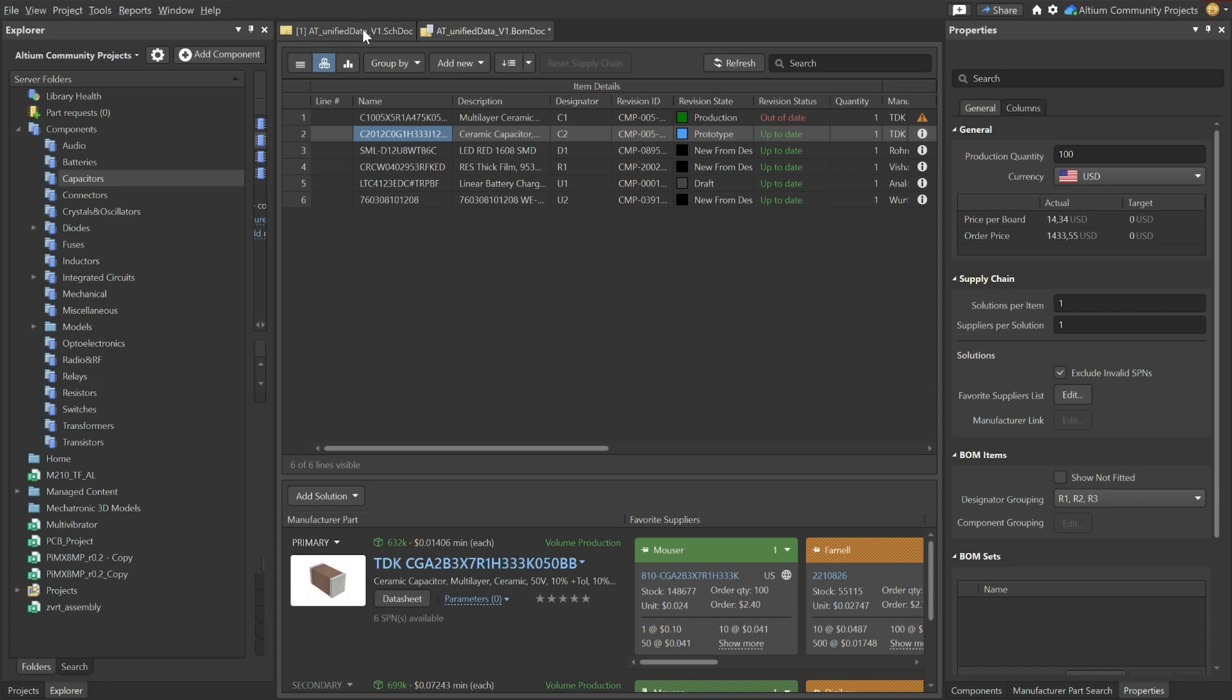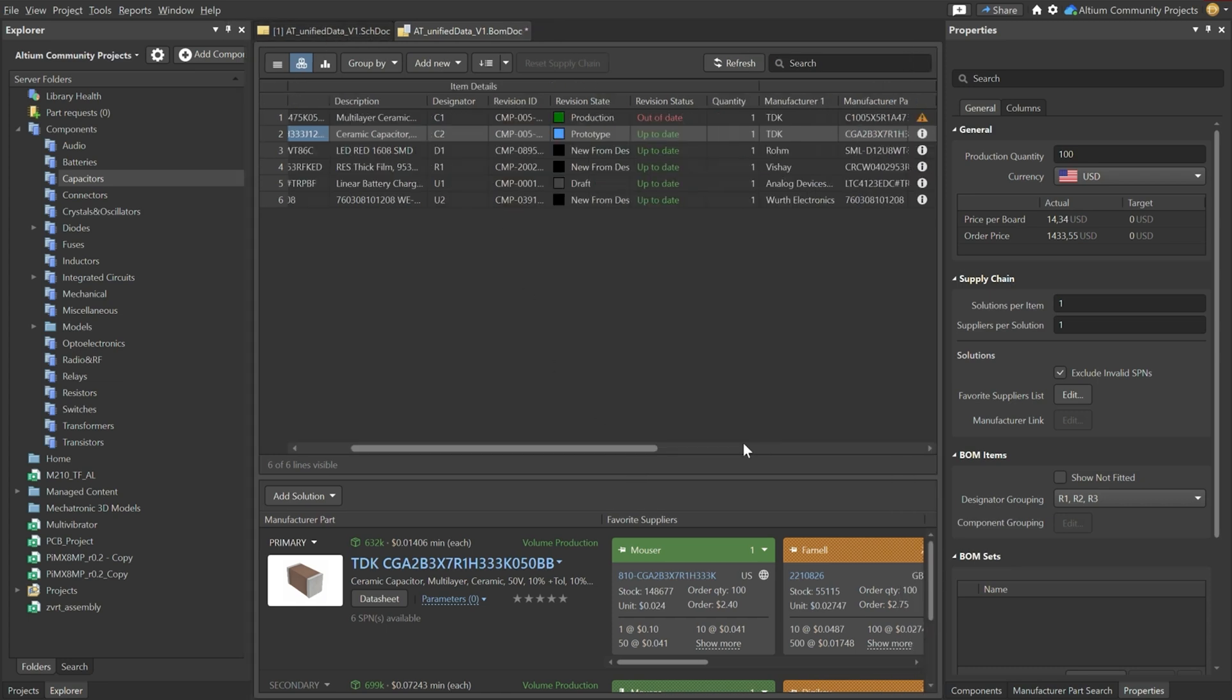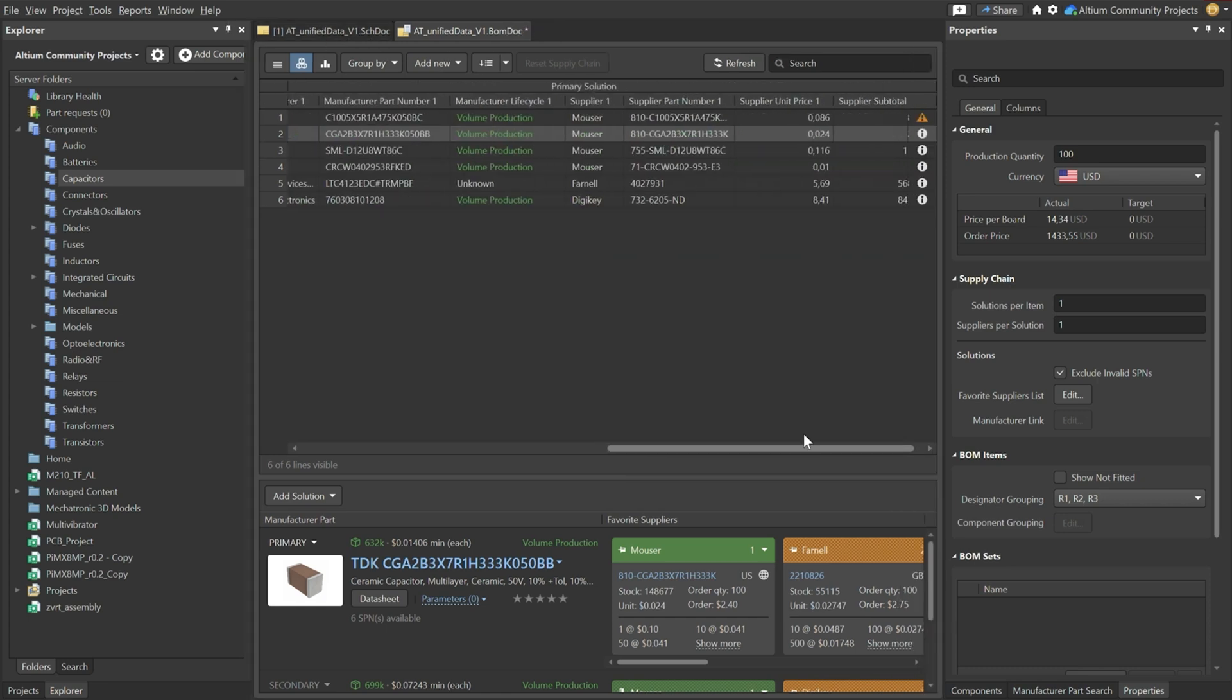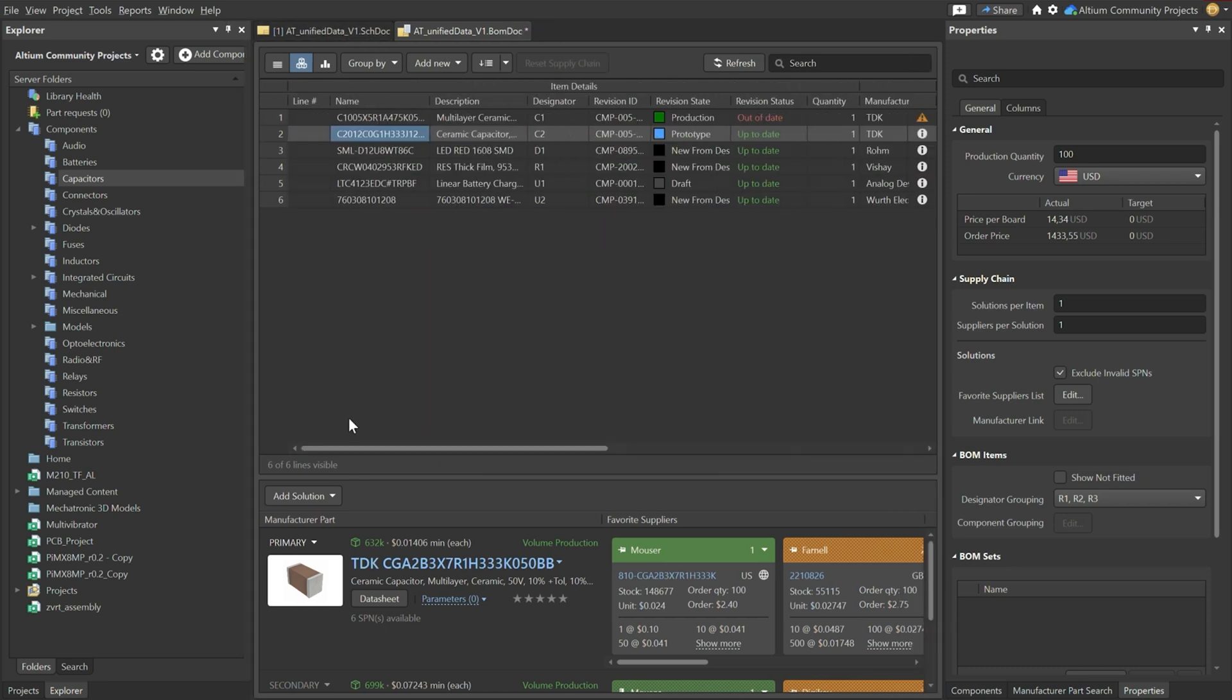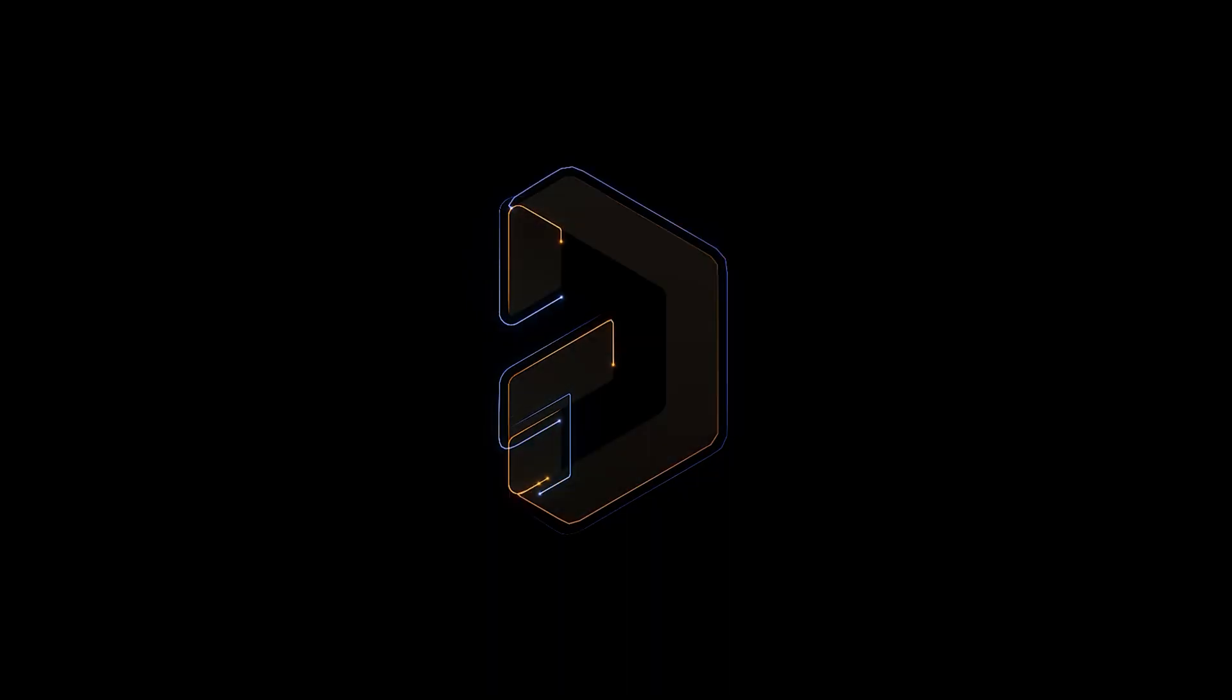So this is a very short overview on the supply chain intelligence. Of course there's much more to find out about it. This is just a highlight of the basic functionality. But to give you an idea of how powerful this can be. I hope this video was valuable for you. Bye bye.